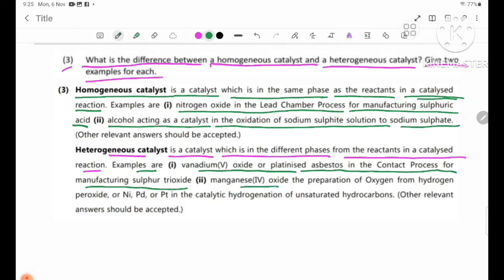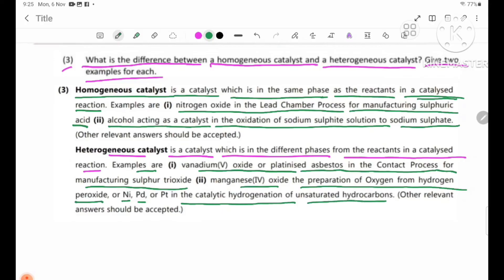Number 2: Manganese dioxide in the preparation of oxygen from hydrogen peroxide. Or nickel, or platinum in the catalytic hydrogenation of unsaturated hydrocarbons.